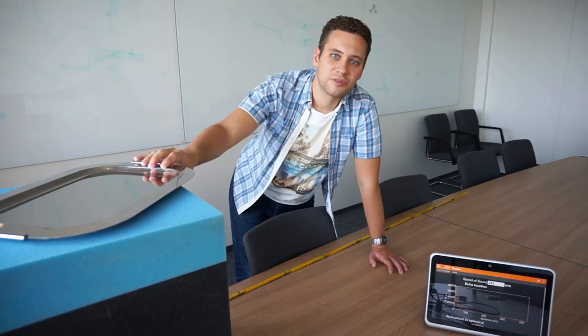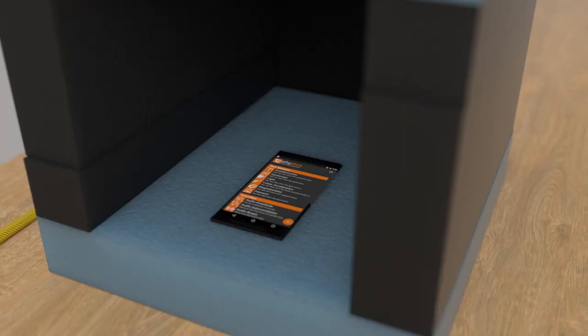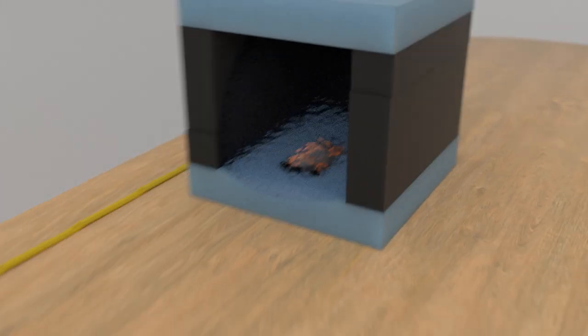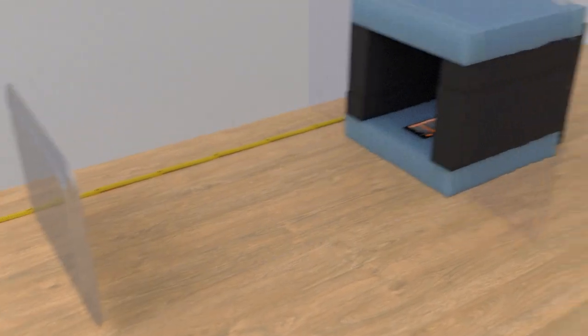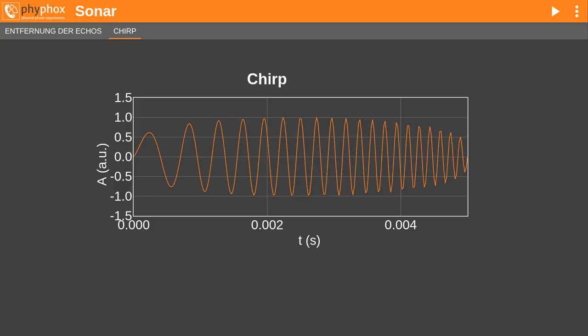I will now start the experiment and use the tray to create echoes at different distances. The phone uses its speaker to send out a so-called chirp, which is a special sound that can be easily recognized by FIFOX. It is a simple tone that rises its pitch over 5 milliseconds, which is so short that you will perceive it as a click.